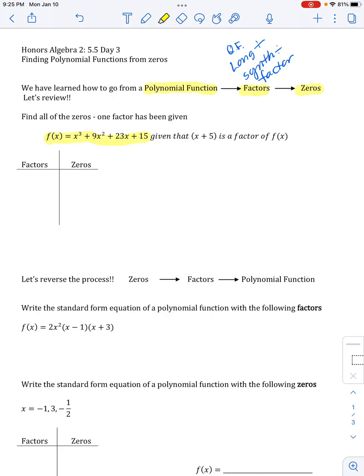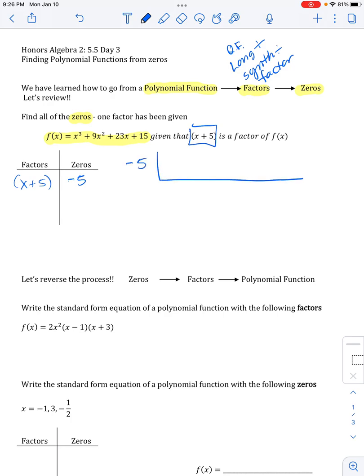Today I'm going to turn around and do this in the opposite direction. The only way you can do something backwards is if you feel confident doing it forwards. So let's do what we already know how to do. It says find all the zeros — one factor has been given. So if they're telling me this is a factor, I get to put that right here. The zero that goes with that is negative five, so I'm going to use that zero in synthetic division with the coefficients from my problem: 1, 9, 23, and 15.